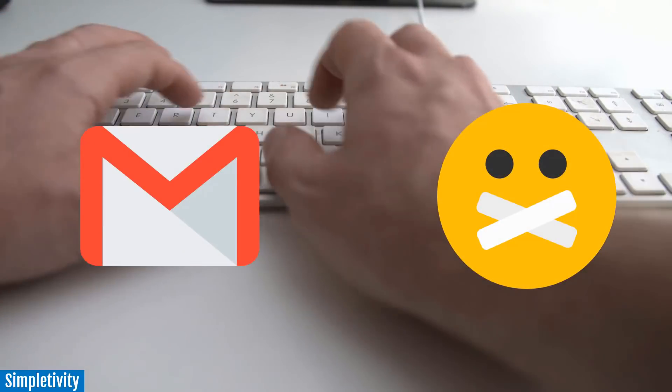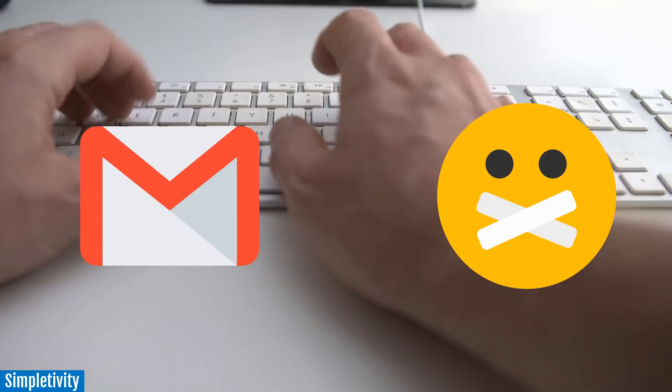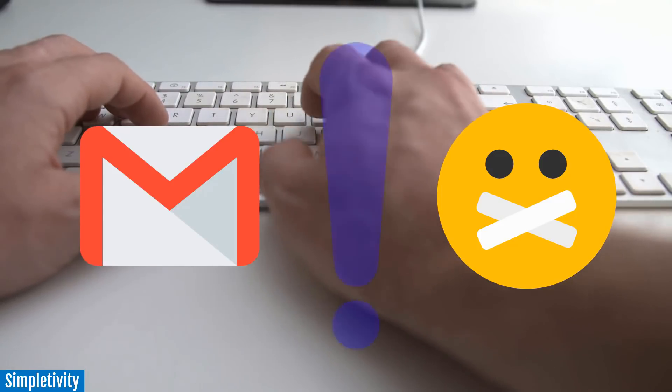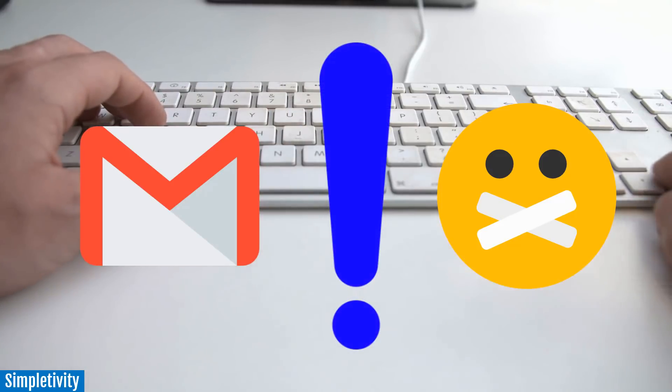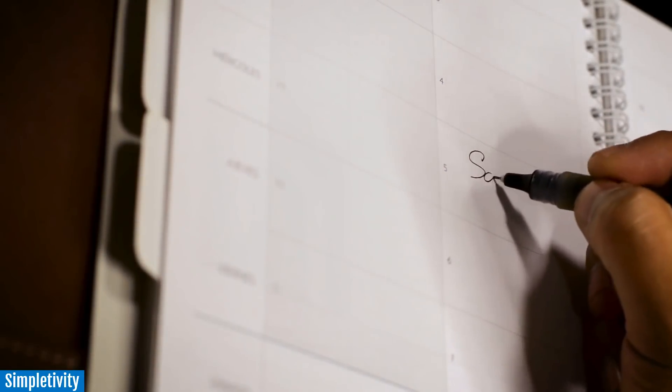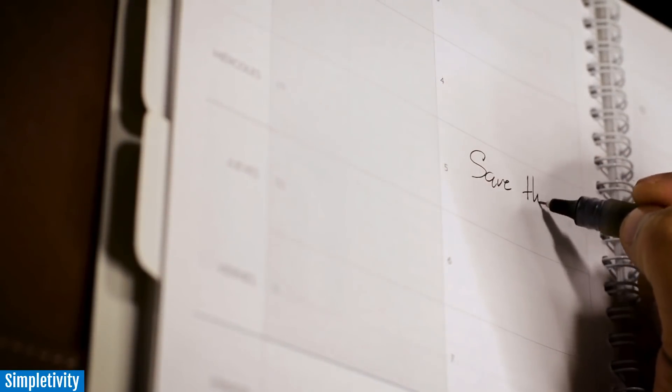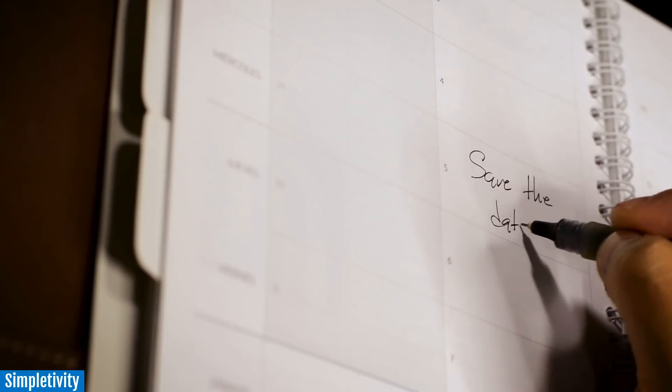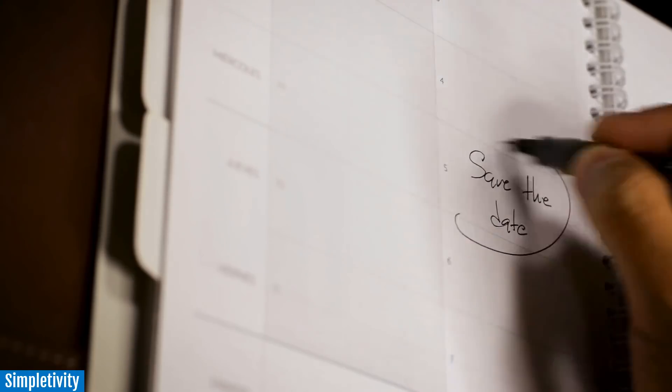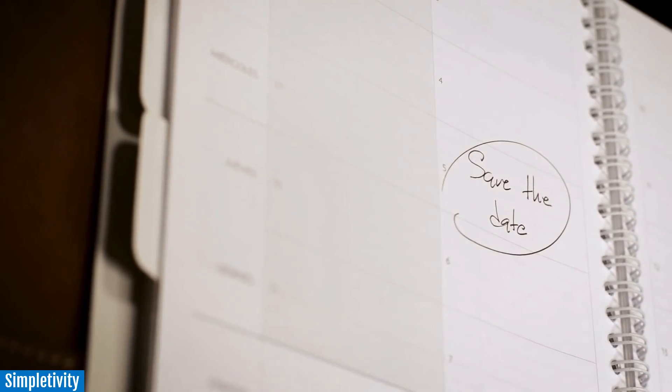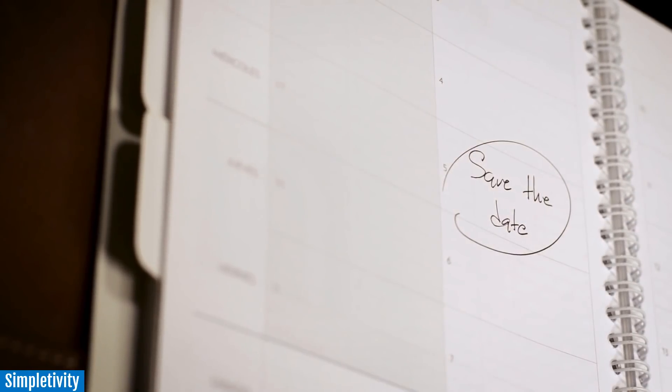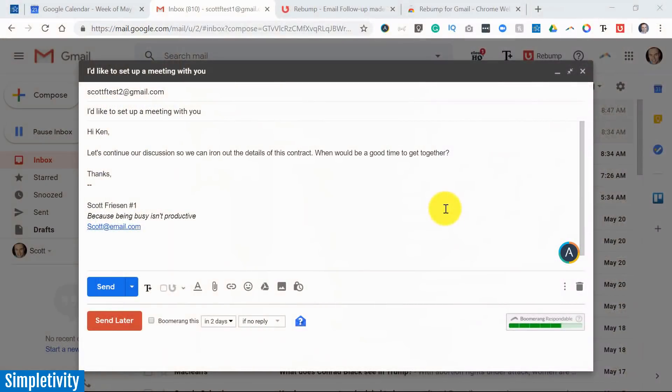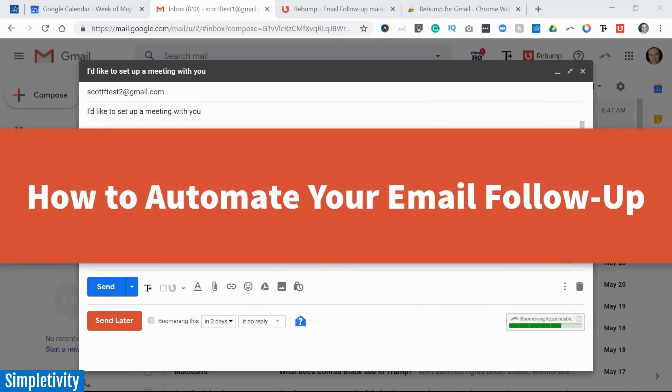Maybe a few days go by and then suddenly it dawns on you - oh that's right, I should follow up with so-and-so. And maybe even when you sent out that very first email, you tried to send a reminder - maybe you added something to your calendar or something else just so that you could remember in the future.